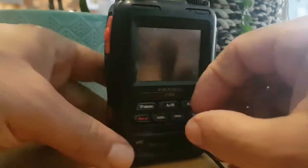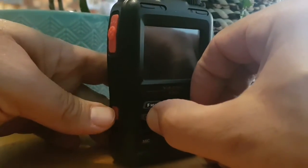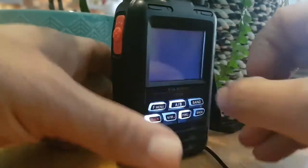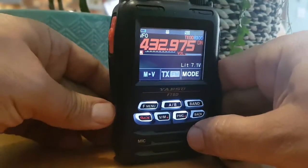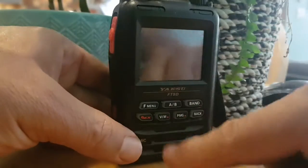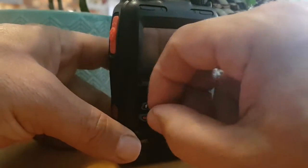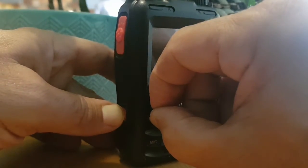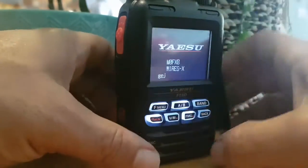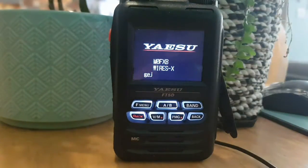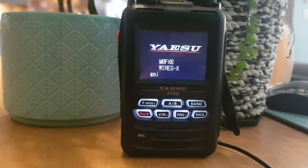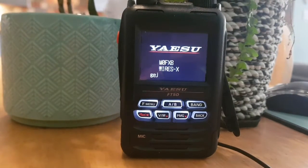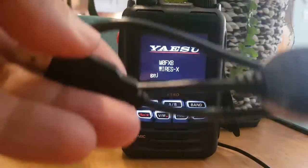To come out of PDN mode: turn it off, hold Band and G, turn it on — that gets you out. Now turn it off again. This is the one that worked for me: hold the F menu and the G button down, then turn it on. We're now in Wires-X mode.